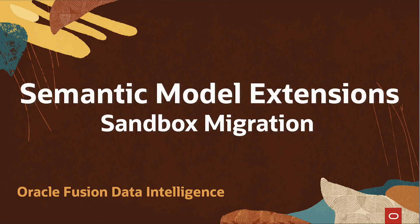Hello. In this video, we shall discuss the Enhanced Semantic Model Extensions Framework in Oracle Fusion Data Intelligence and review the migration process.